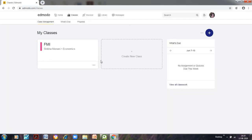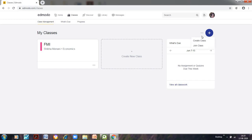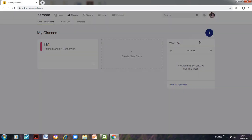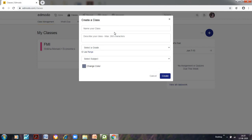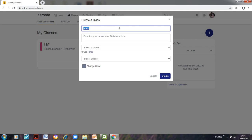I already have a class for financial markets and institutions FMI. So if you want to create a new class we have to click on this plus sign. We need to click on create class and students would have to click on the join class tab. So I will click on create class and here I have to name my class. So I will say